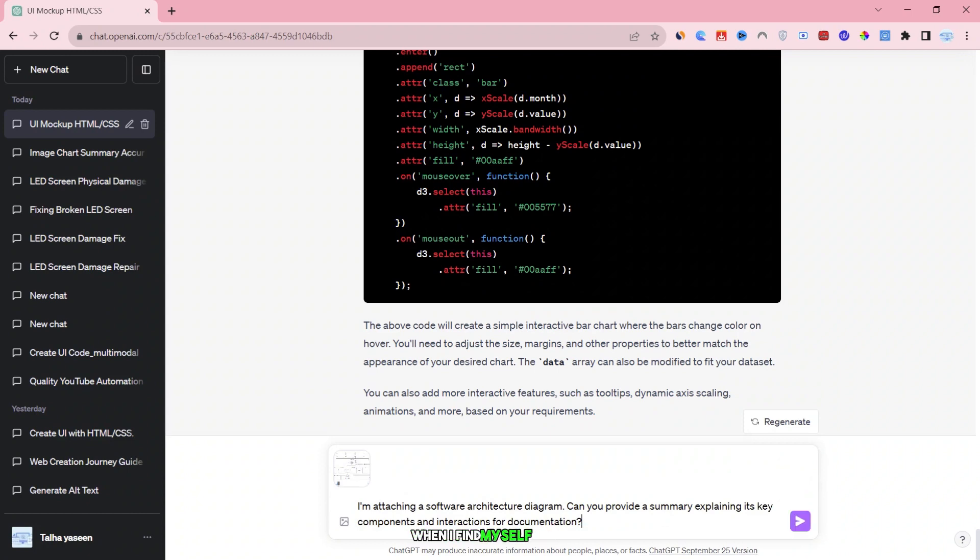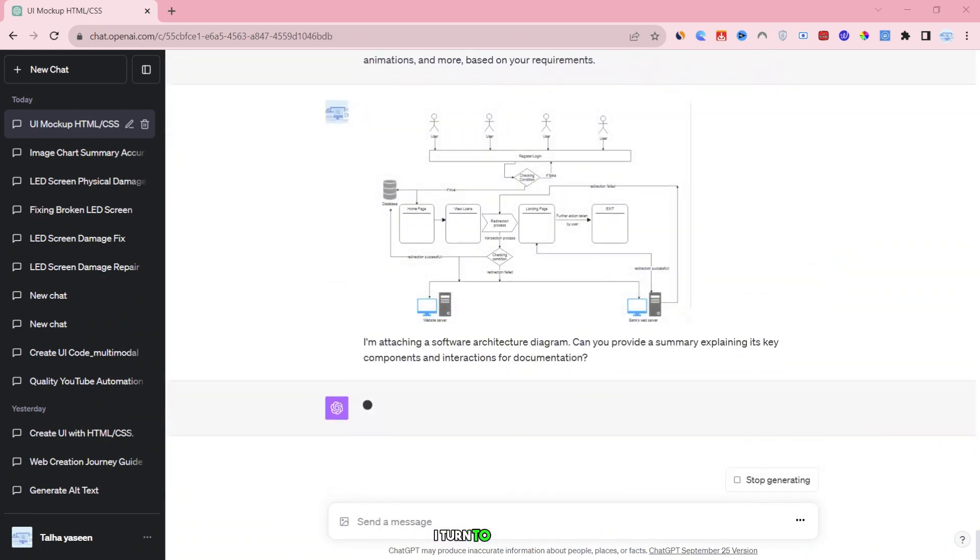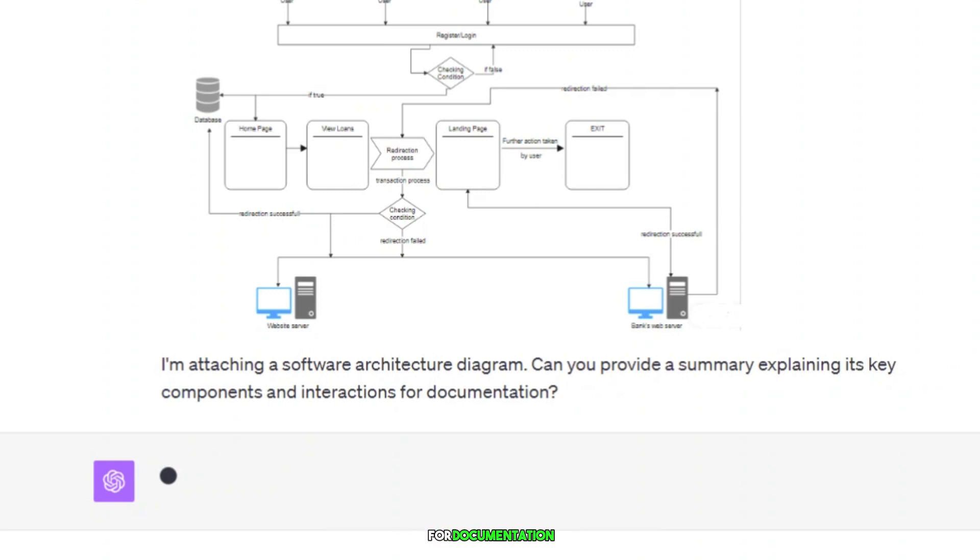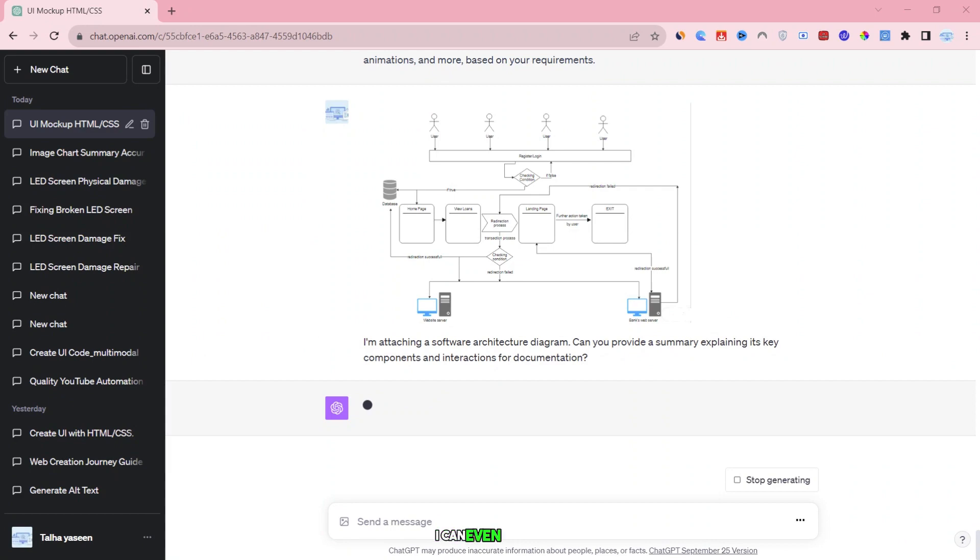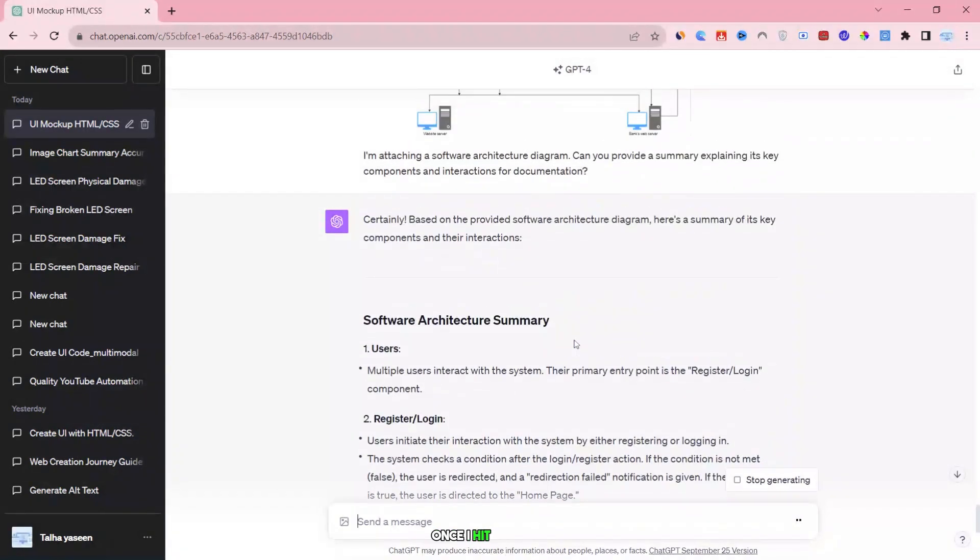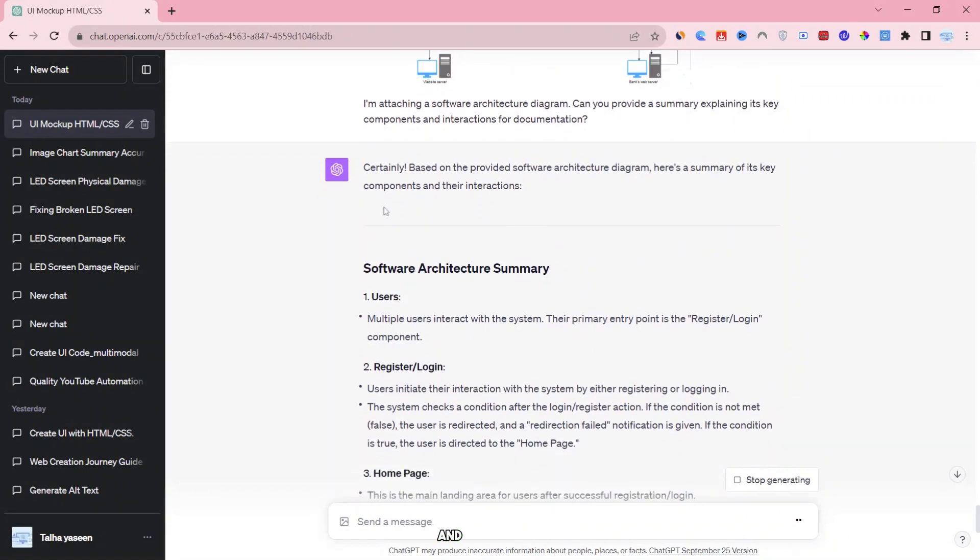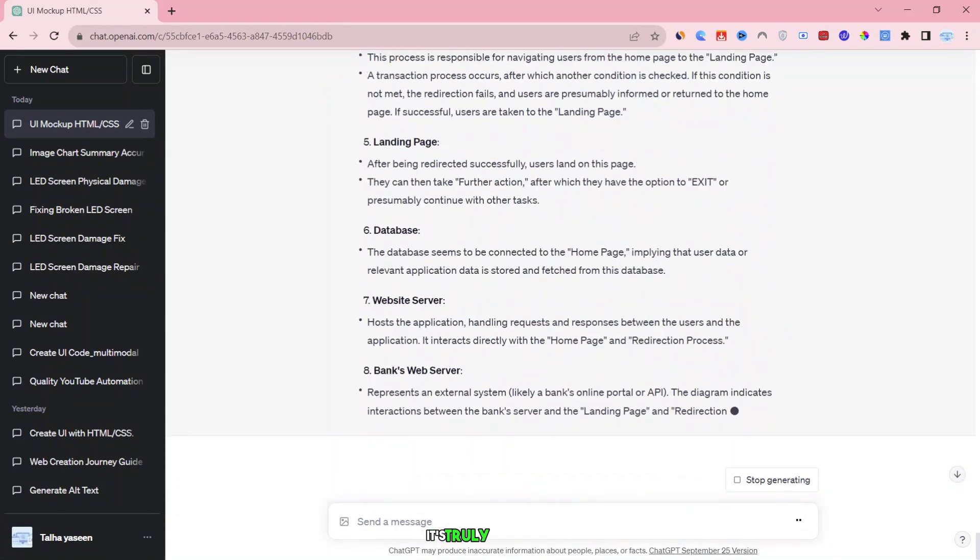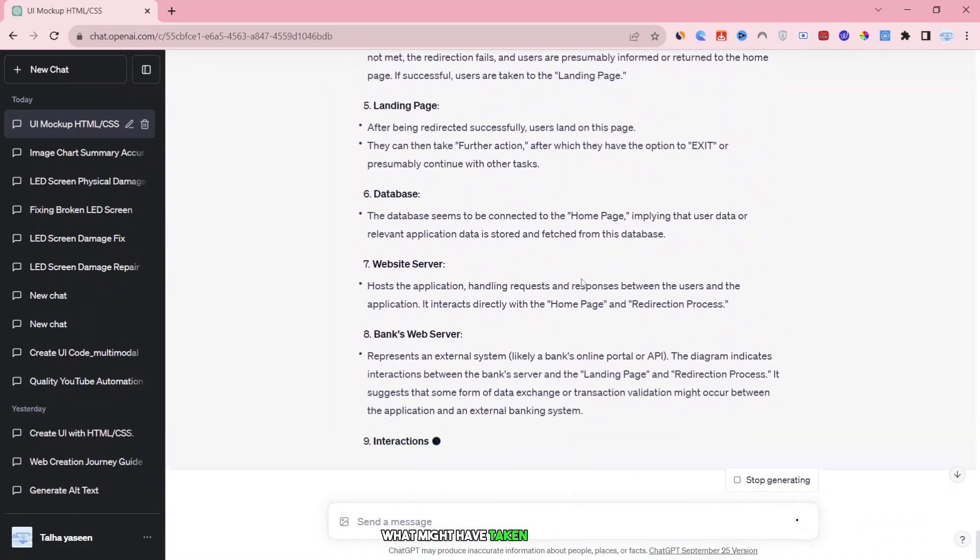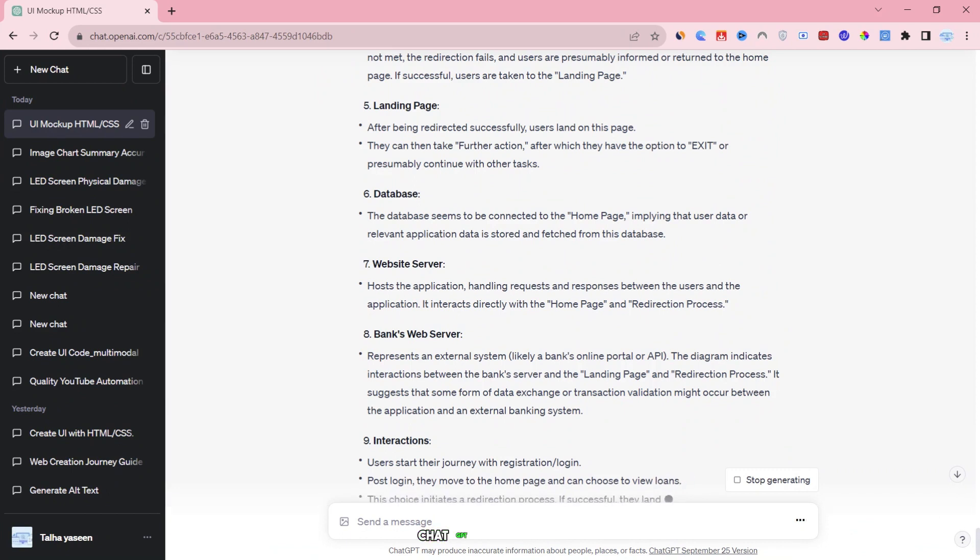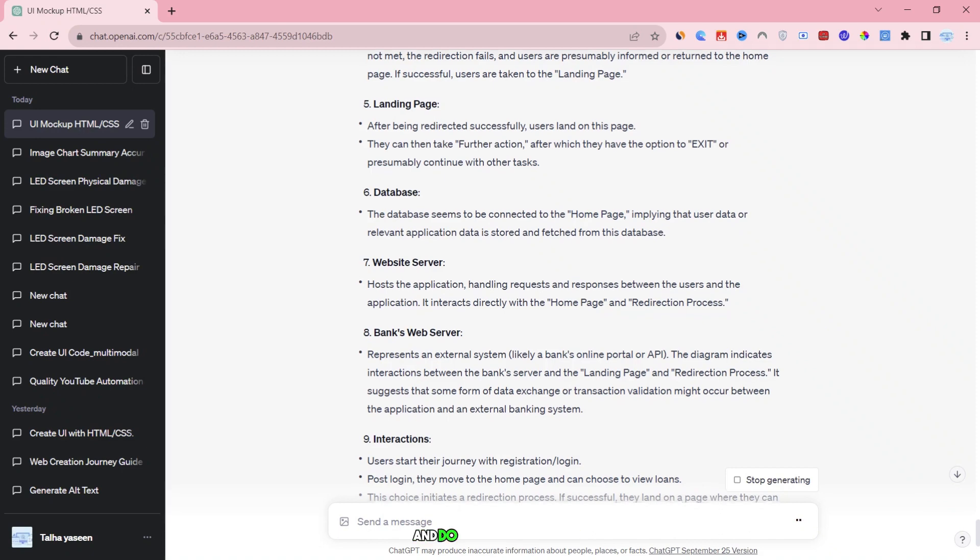I have a software architecture diagram that needs summarizing for documentation. When I find myself stuck, unsure of where to begin, I turn to ChatGPT for assistance. I simply type in a request like: I'm attaching a software architecture diagram. Can you provide a summary explaining its key components and interactions for documentation? I can even attach the image file here in the chat. Once I hit enter, ChatGPT works its magic and generates a complete summary right before my eyes. It's truly impressive. What might have taken me around two hours to do manually or left me stuck and overwhelmed, ChatGPT accomplishes effortlessly. This means I can stay productive and focused, even when I'm feeling stuck, as ChatGPT can step in and do the heavy lifting.